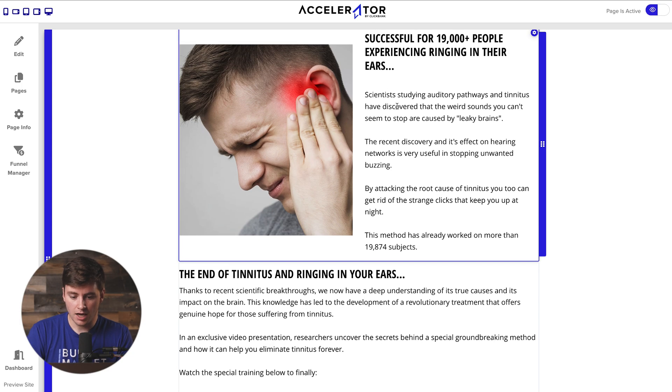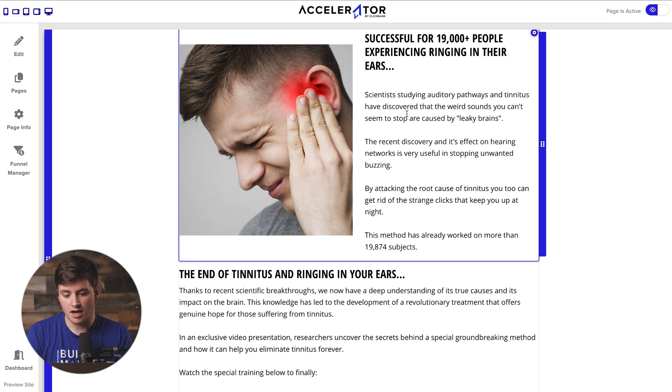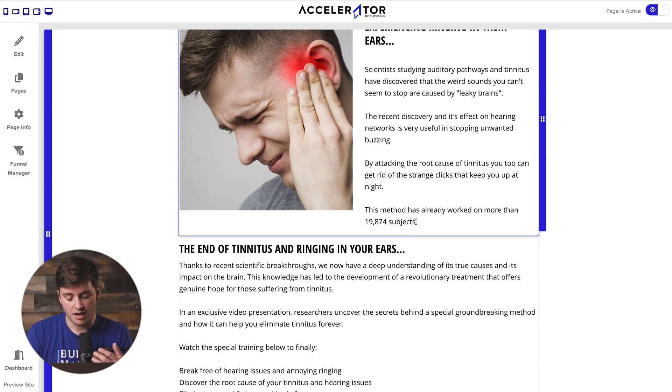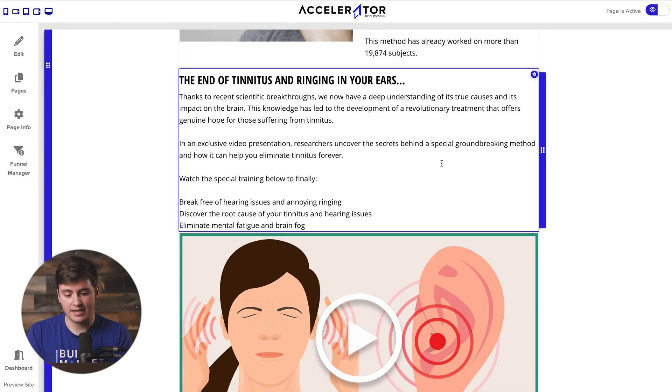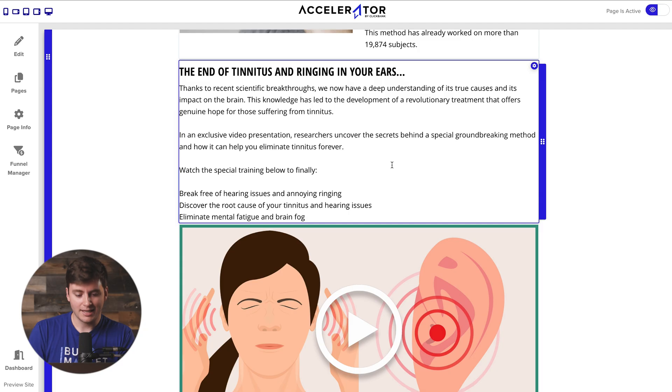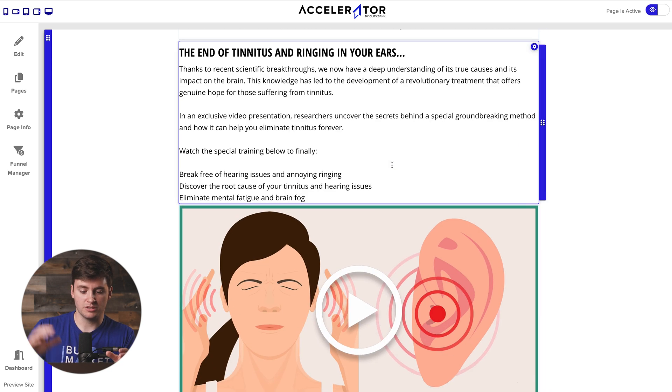Underneath that I have some supporting copy, talking about scientists and what they've done to discover this, how it's worked on thousands of individuals. This copy we actually didn't even write a lot of ourselves — we just went straight to the affiliates tools page and then looked at some of their email swipes and grabbed this and put it in here. And then we go down to 'The End of Tinnitus and Ringing in Your Ears.' This is just going to drive home the end to the problem that they are currently facing. The last thing we want to do on this page is drive people to that CTA, to go watch the video that's on the sales page once they click through to your hop link.